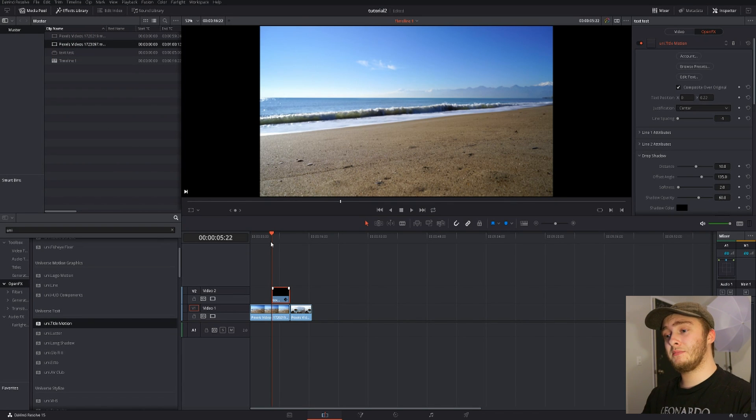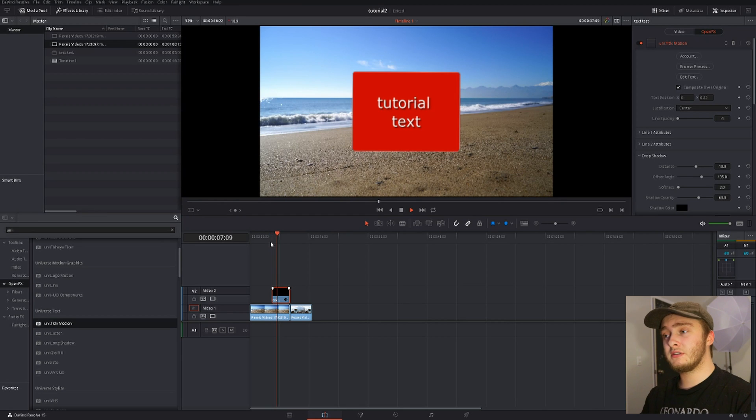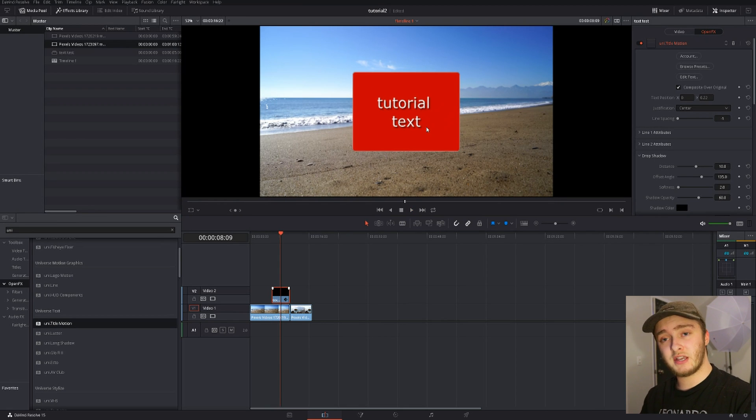All right so once you have that done you're going to hit play out here, you're going to check it out. It's the same animation but now it says tutorial text because that's what we changed.